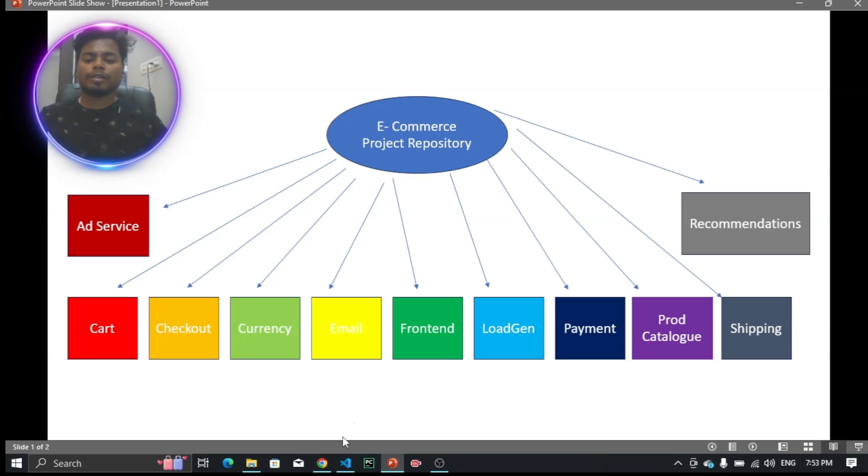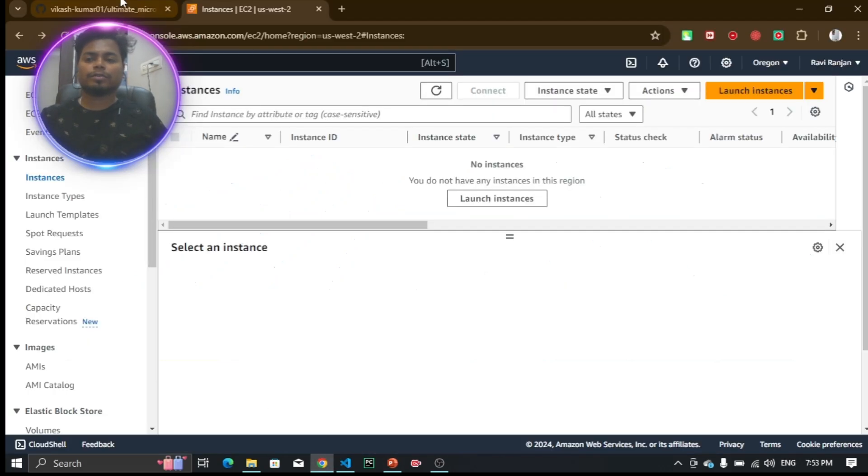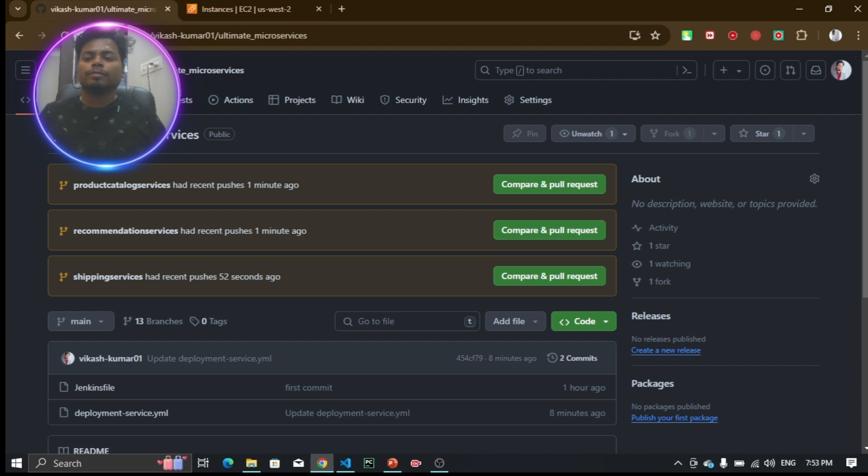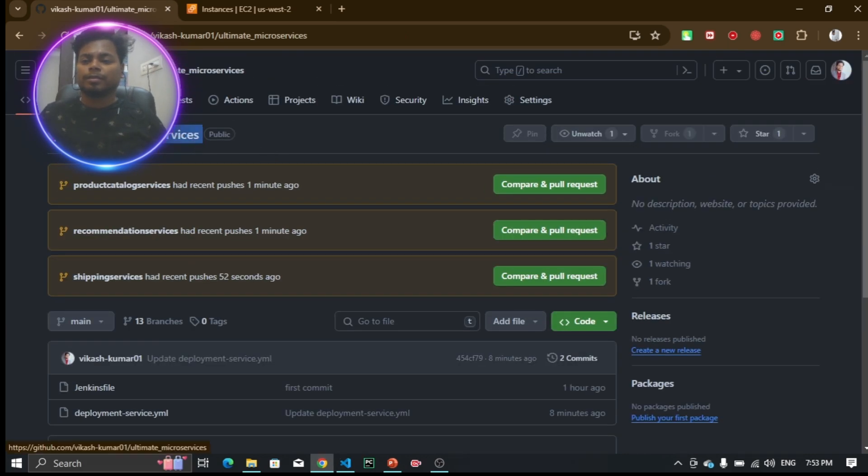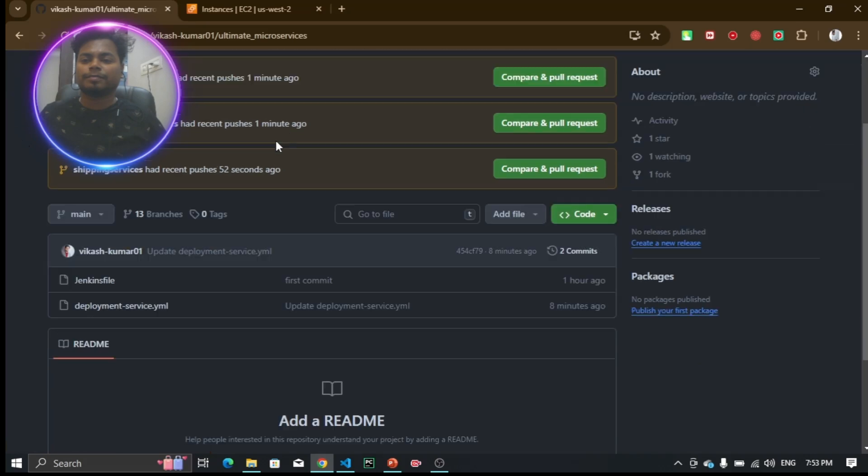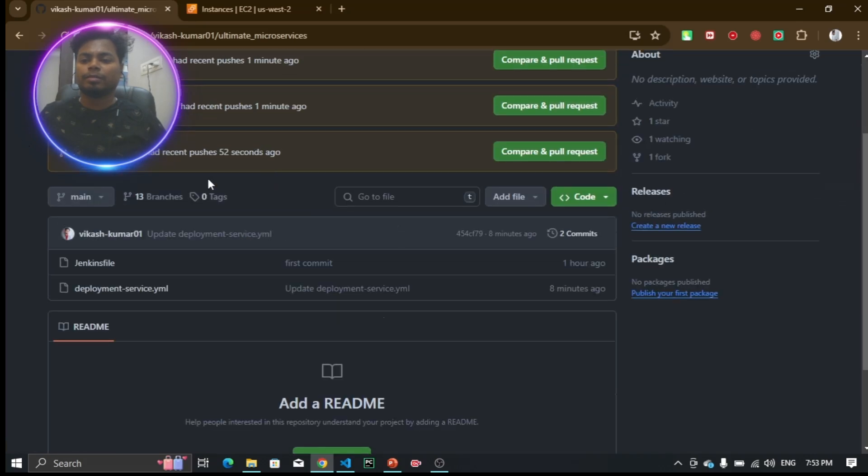My GitHub repo name is Ultimate Microservices. You can see there are 13 branches here. But I said there are going to be 11 microservices, so two of these are not microservices.